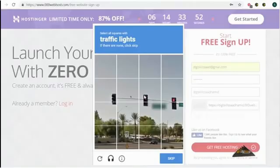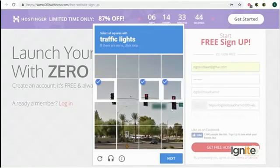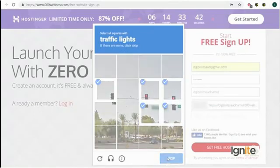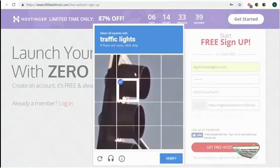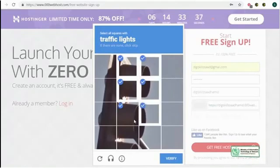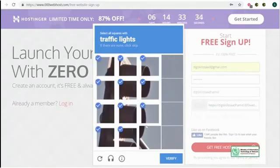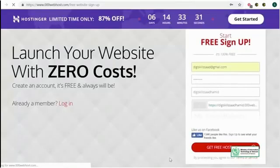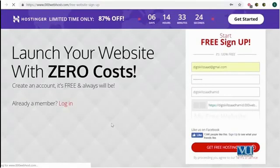As soon as I clicked 'Get Free Hosting,' it showed me some images. This is a way websites stop spam — follow the instructions it gives you. I need to select the traffic lights, so I will select all squares with the traffic light. This is a way for websites to fight spam and save themselves from automated accounts. After clicking the correct images, it will send me an email — let's wait and see if we get that email. You can see the circle is moving and something is happening.